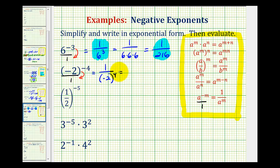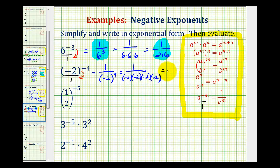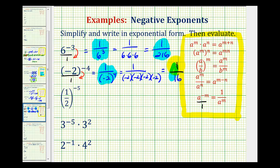If we need to, we can expand this. We'd have one all over four factors of negative two. Well, if we have an even number of negatives, this is going to be positive. So we'll have one over 16. Here we have it simplified in exponential form, and then we evaluated it.